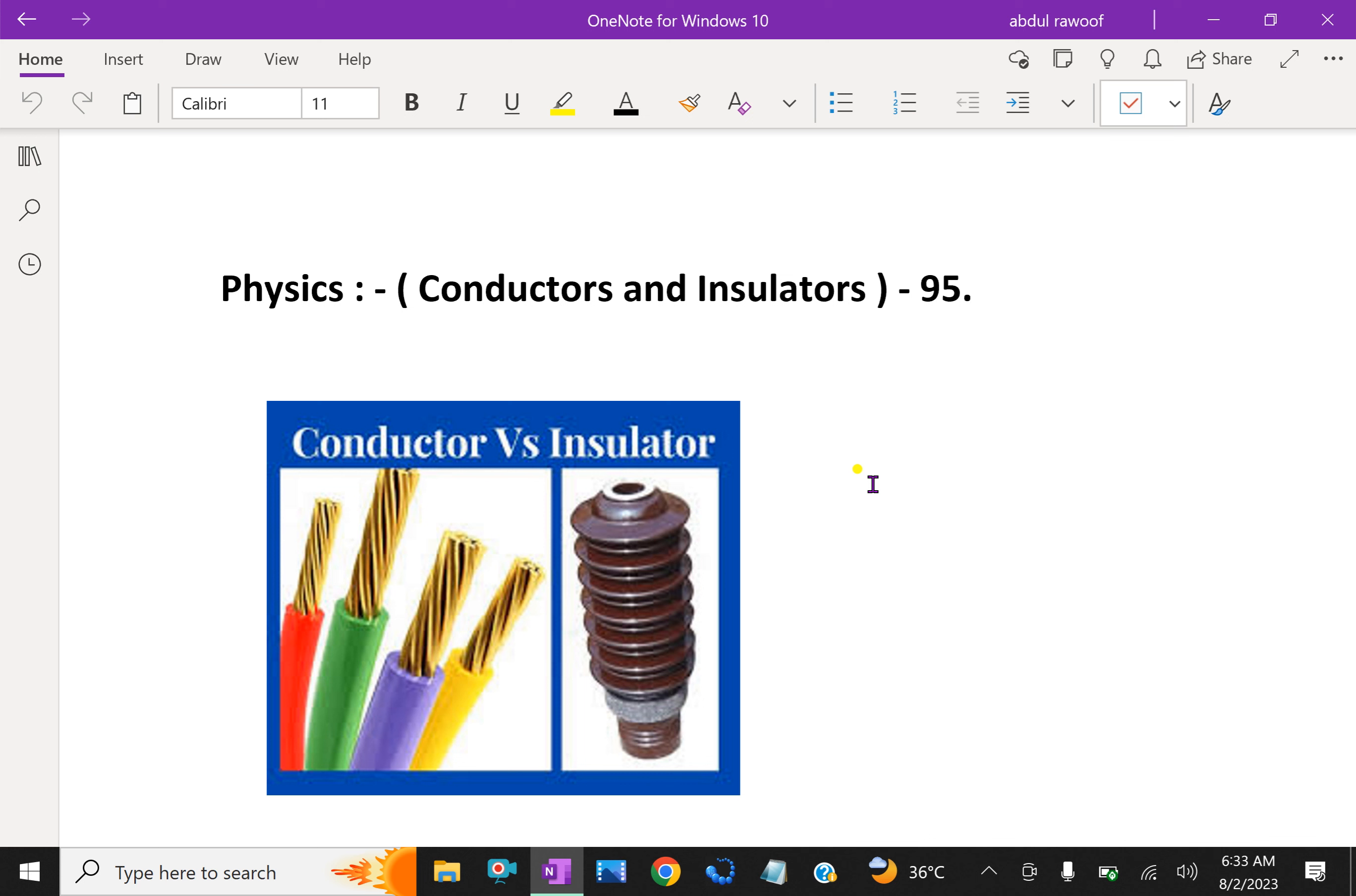In contrast, if some charge is put on an insulator, it stays at the same place. It is very difficult to move from one point to another point.